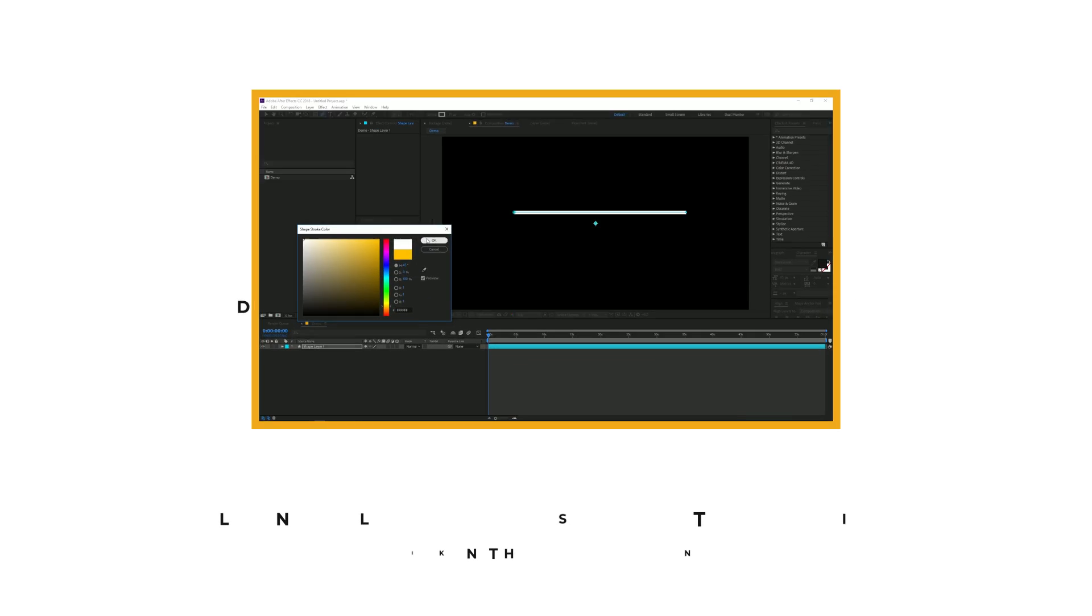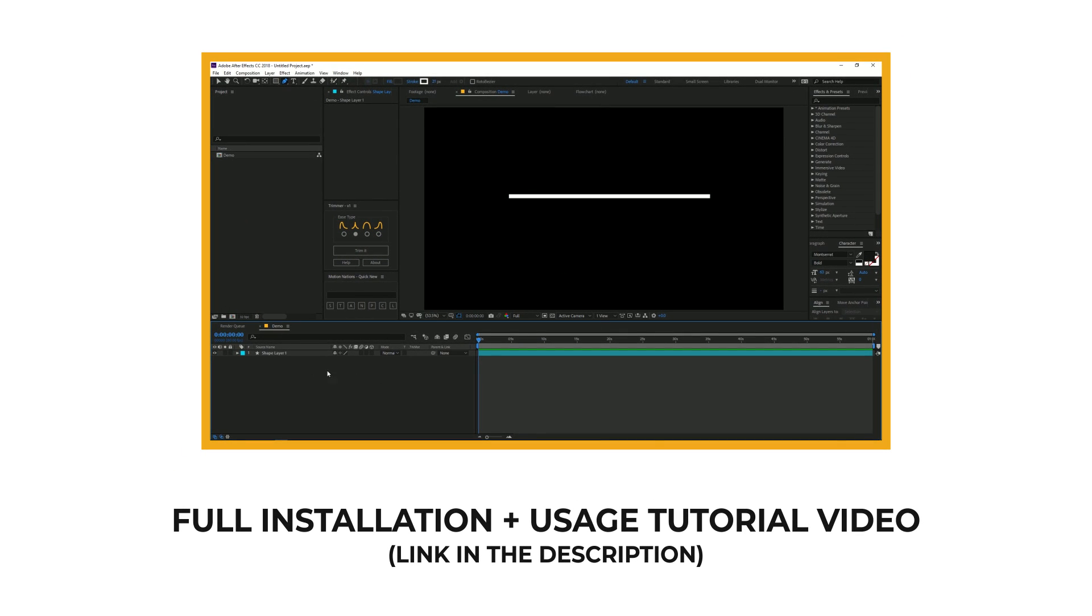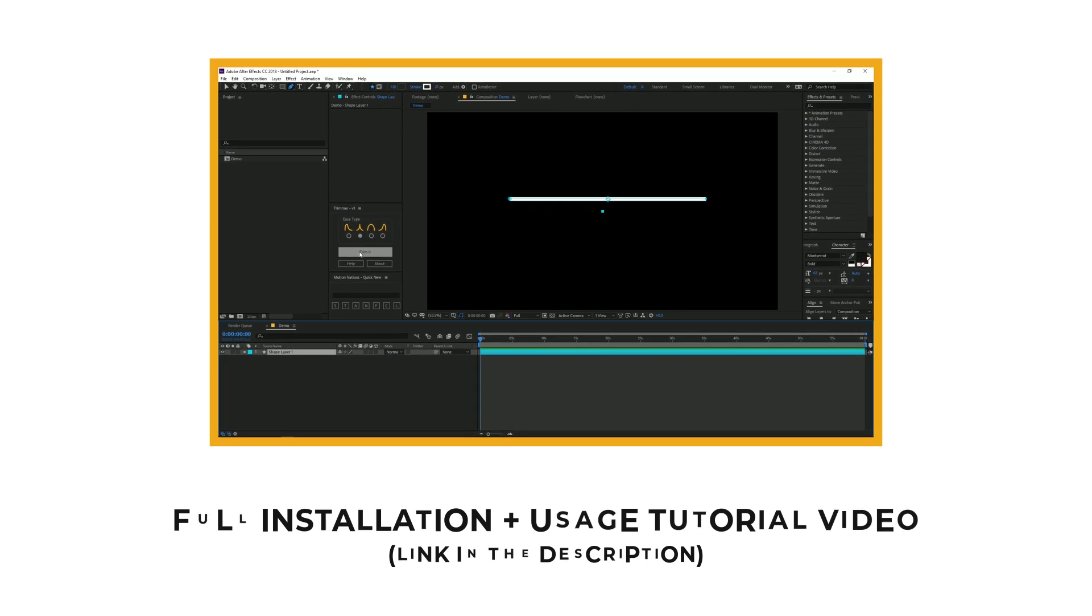Not only that, I've also uploaded a full in-depth tutorial about this script in which I show how to install and use it. So go ahead and check that out as well. That's it for this video.